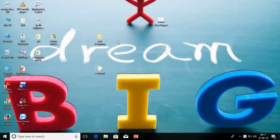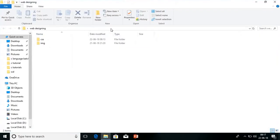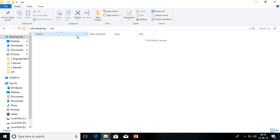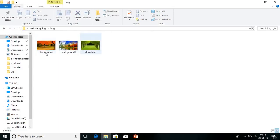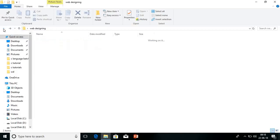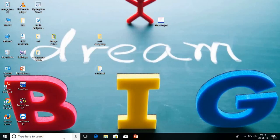First you have to create one folder. I have created here 'Web Designing'. Inside that you have to create two folders — one is for CSS, which is totally blank, and the second is for images. We are having two to three images we can use.